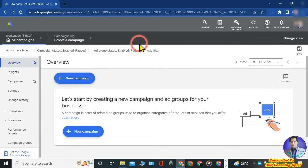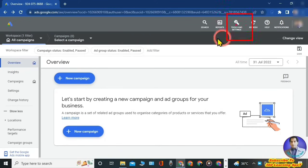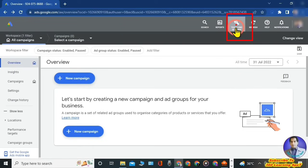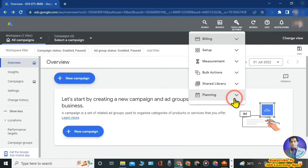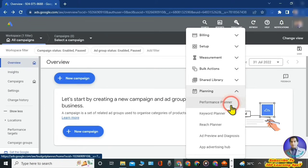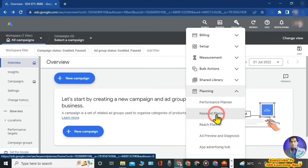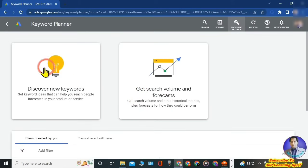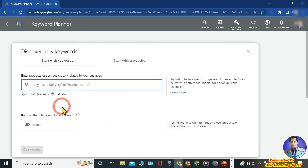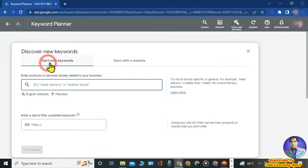We are going to use Keyword Planner for SEO of our blogs or YouTube videos. Click on the 'Tools and Settings' option at the top. When you click on this option, a drop-down will open. From here, select 'Planning' and further scroll down to select 'Keyword Planner'. When you click on Keyword Planner, this page will open. Now click on 'Explore New Keywords' and this page will finally open.